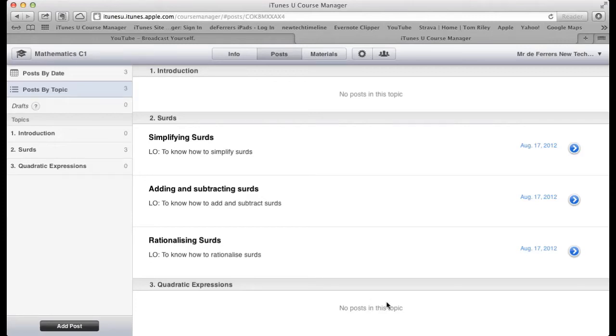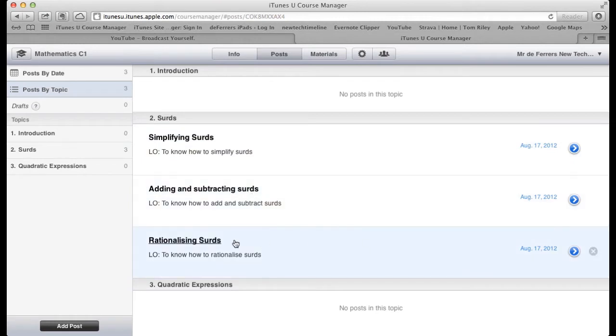Now we need to look at adding assignments to our posts. To open up one of the posts for editing, we'll find the one we want and use the little arrow button to open it up.